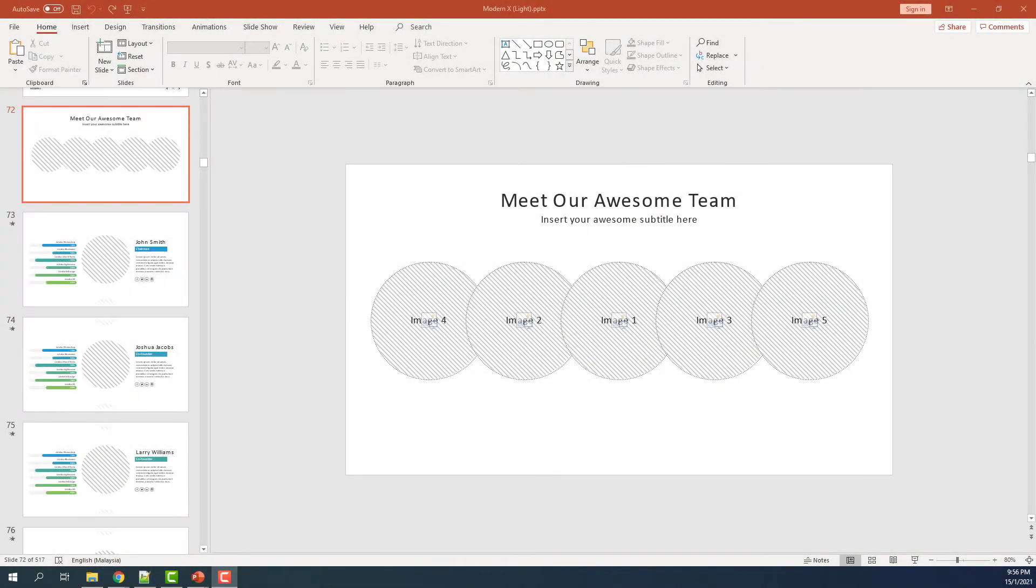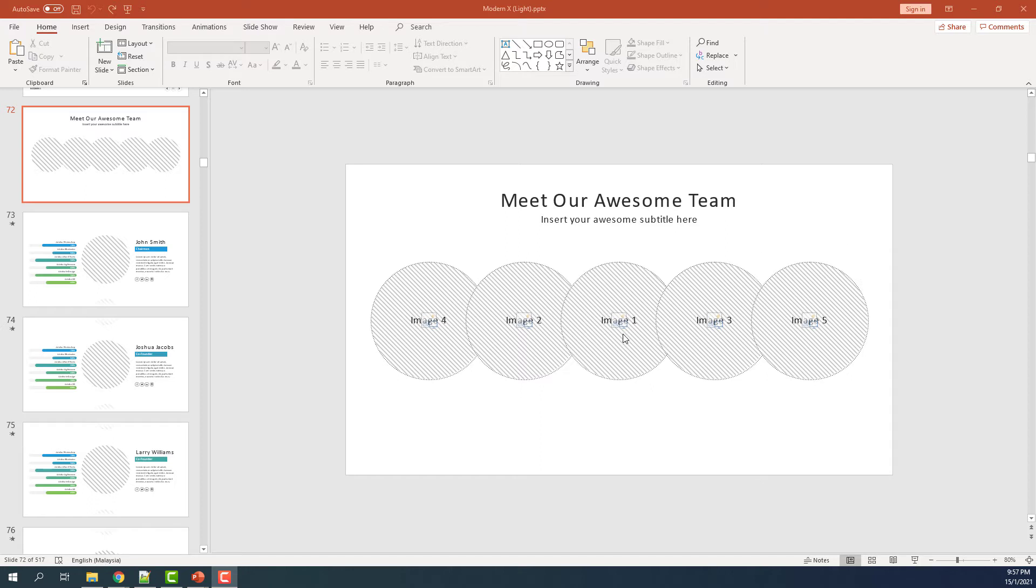When you download our Modern X Template, this is how it usually looks. There are a lot of image placeholders that have been readily provided for you to achieve this morphing animations. The placeholders have been labeled in order.